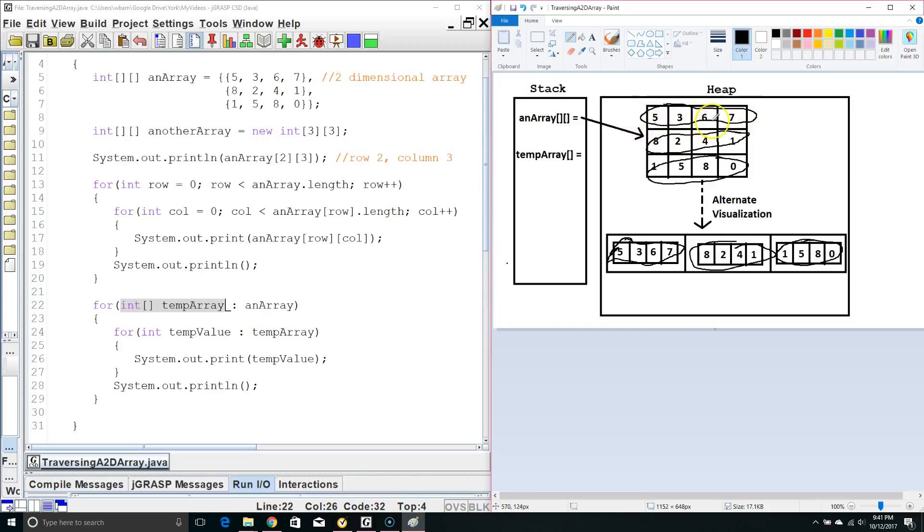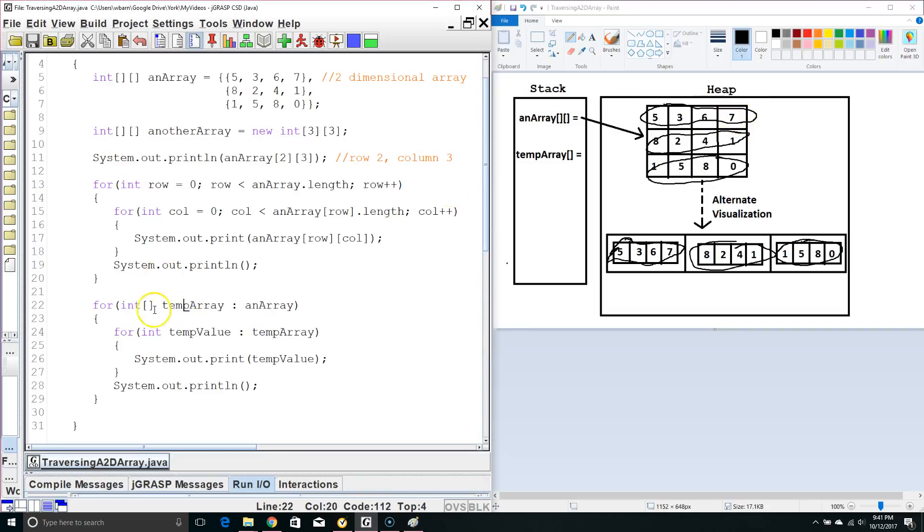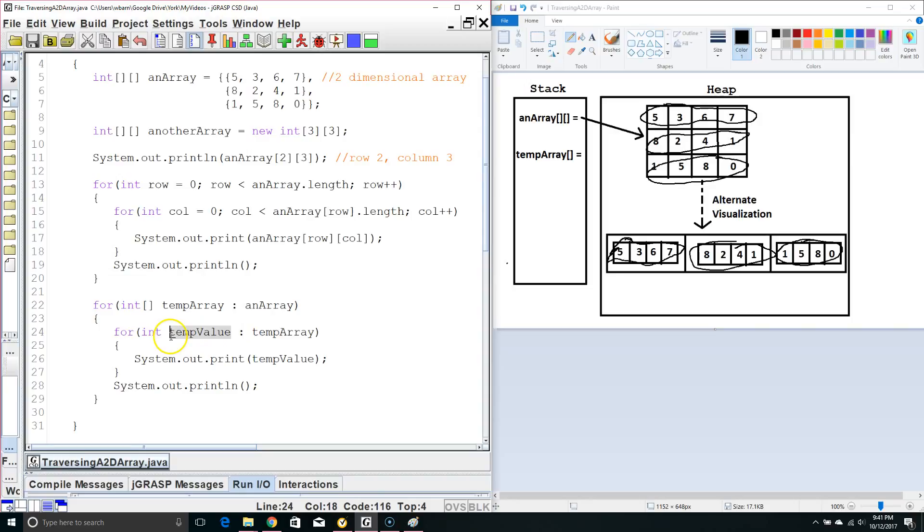So we pull out, let's look at our first time through. We pull out this first array five, three, six, seven. And we put that in a one dimensional array called temp array. Then we have an internal for each loop that pulls out the individual int values and this will go through four times because there's four individual int values. And then we print off temp value.